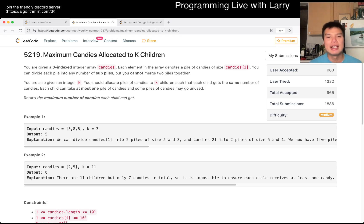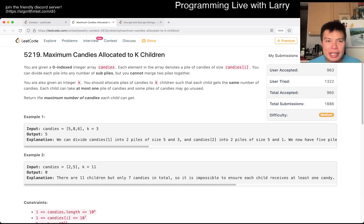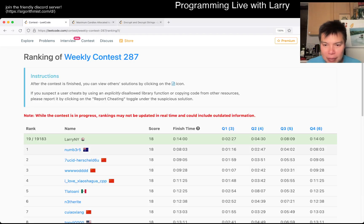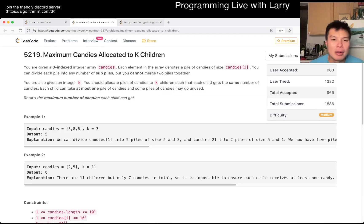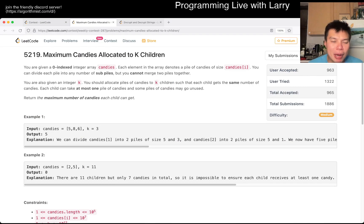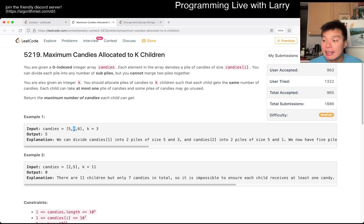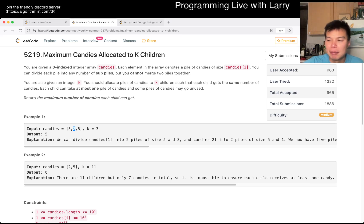So this one — there's a lot of reading and I think that's why I'm a little bit slow — but the idea is that for each pile you can split it into piles, and in a greedy way, the way that we want to think about this one is binary search on the answer.